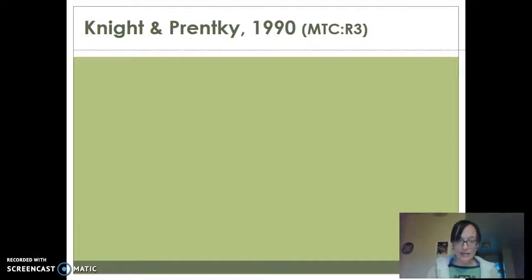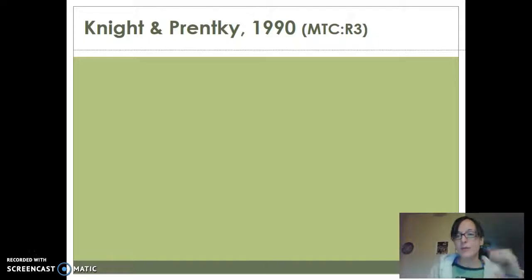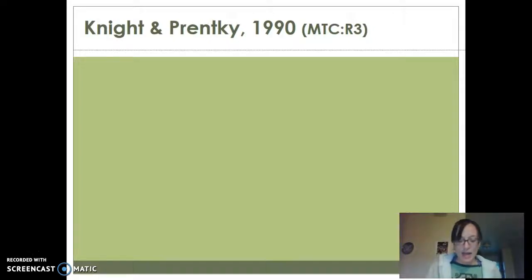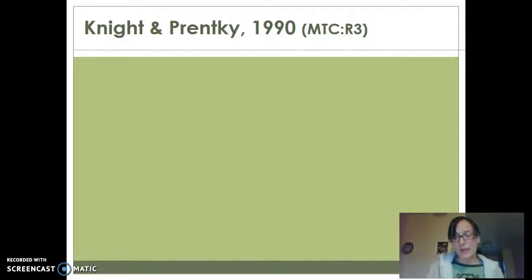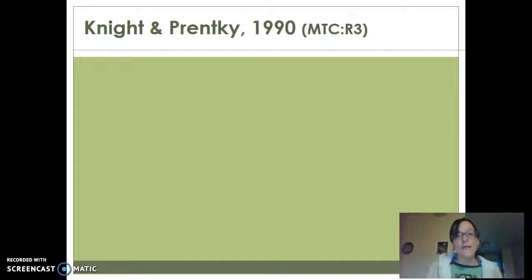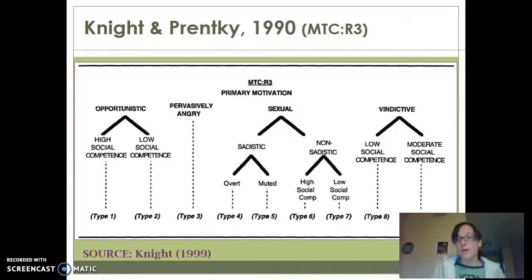Then we have Knight and Prentky. The MTCR3 came out in 1990, and it's named for where the sample came from — the Massachusetts Treatment Center — and it's the rapist typology, third version. It was an amazing sample of 254, which is really big for rapists because rapists are relatively rare — great thing for society, but when it comes to research it's hard to get good samples. So having a sample of 254 is really good, and they could do a lot with that.